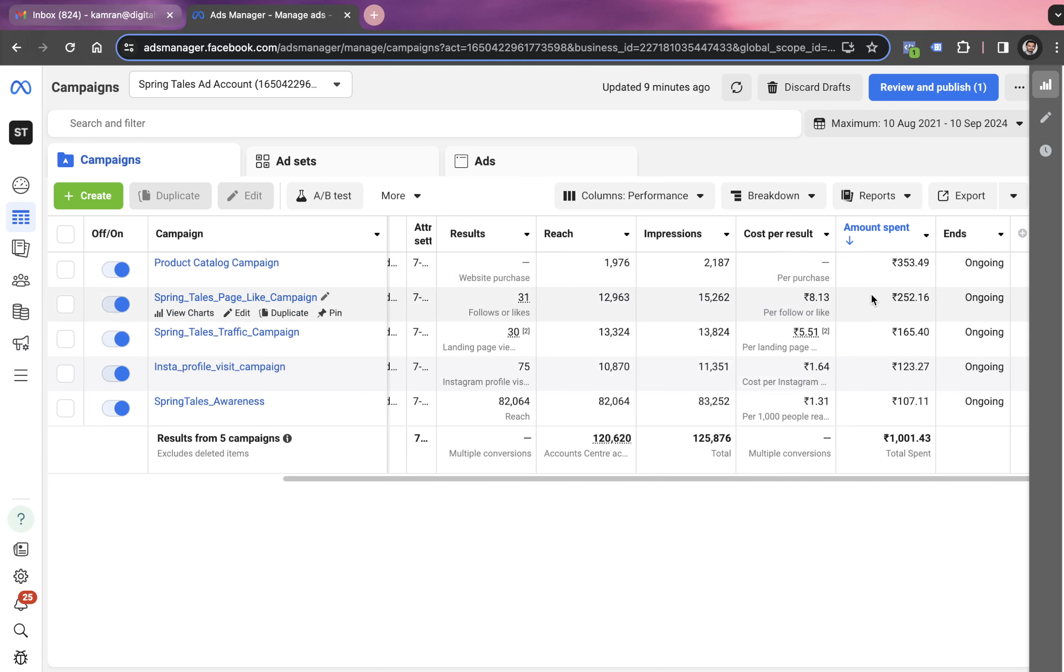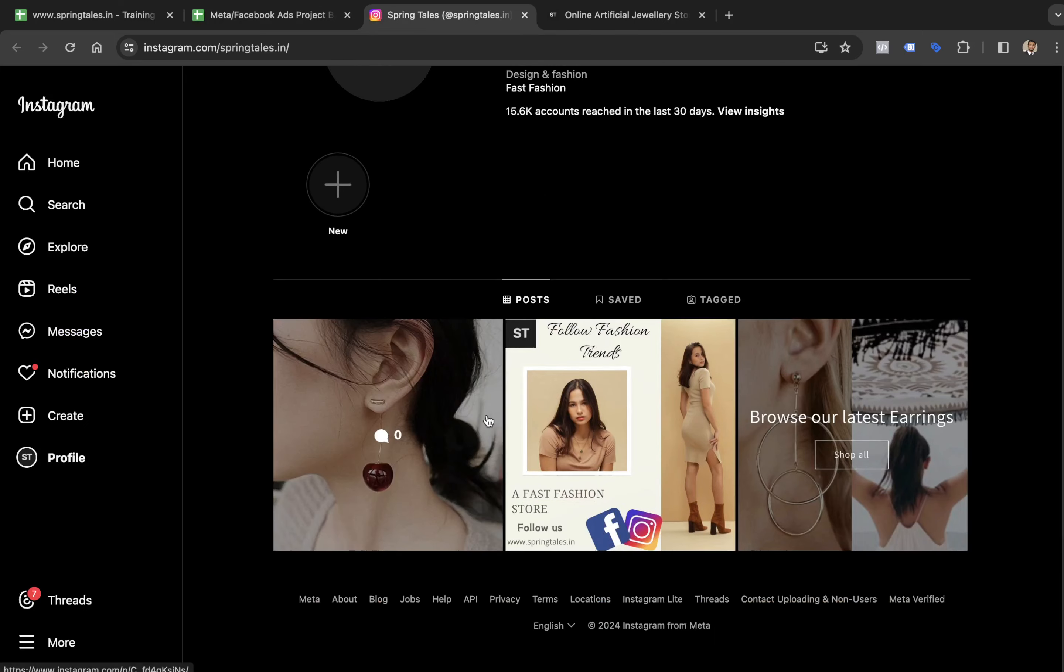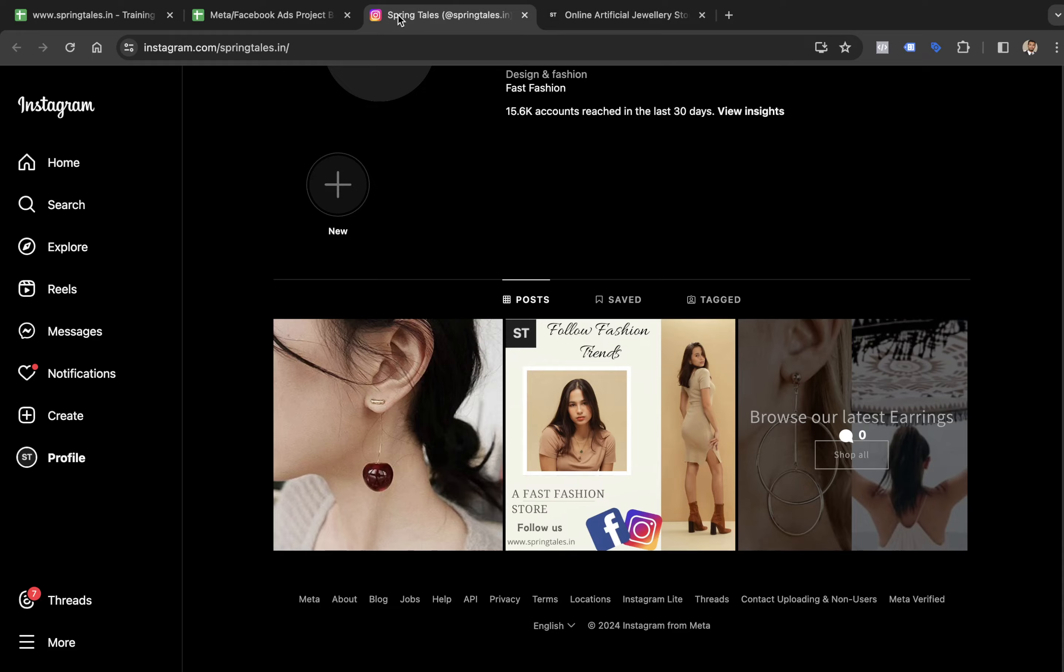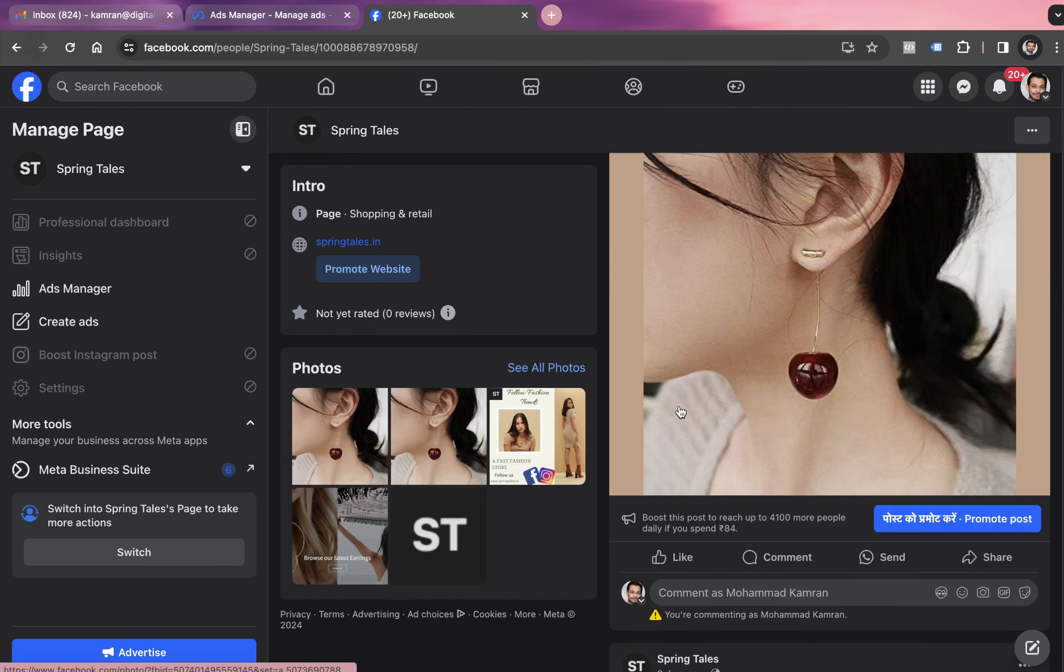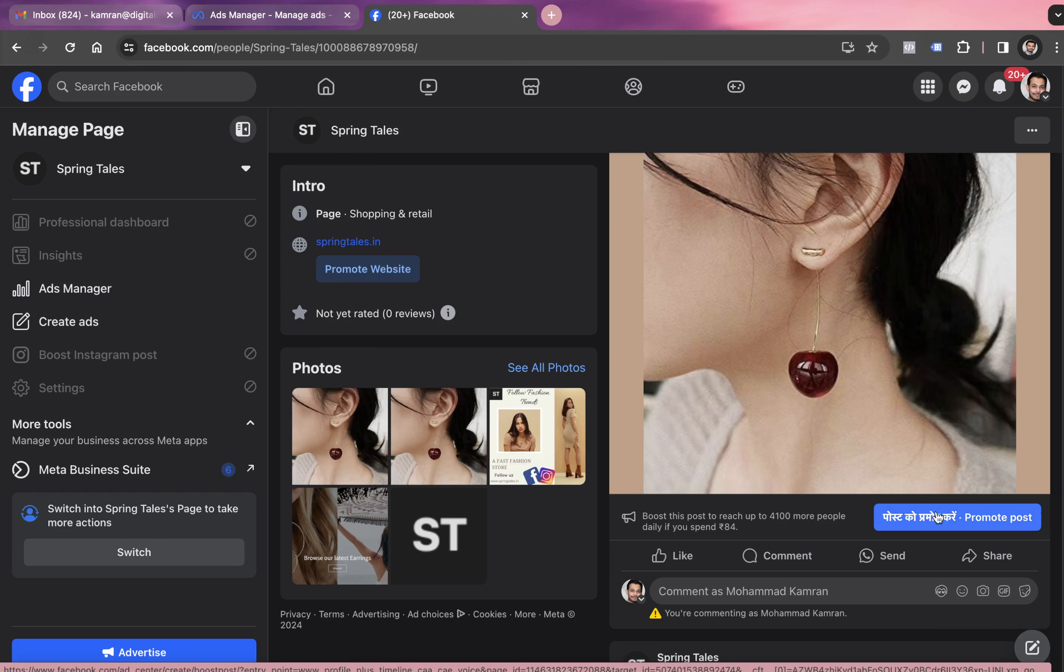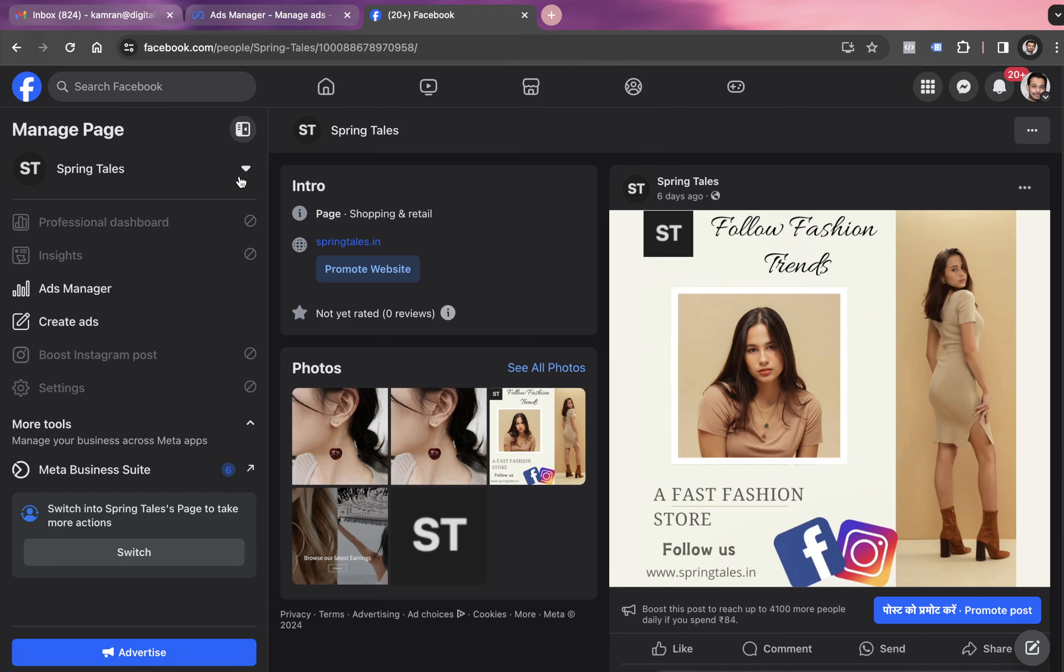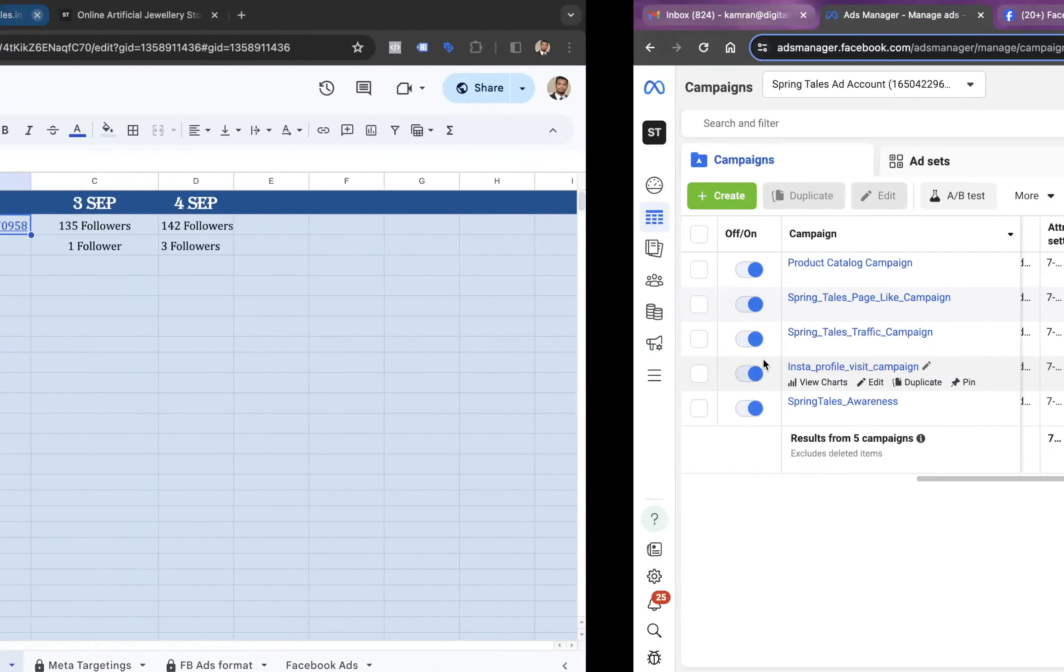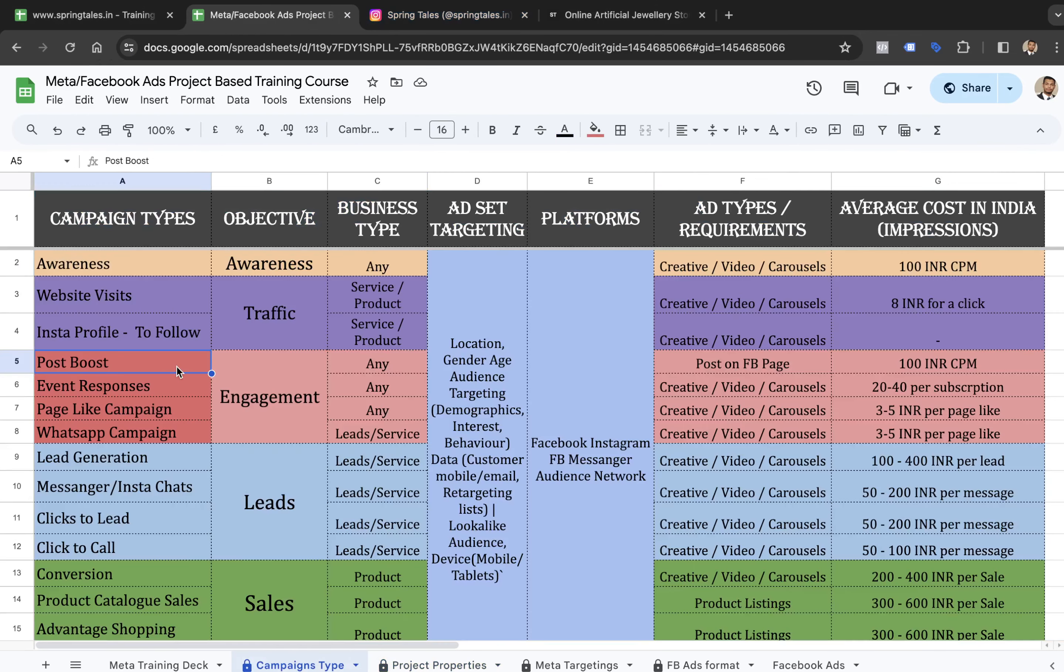When you post anything on Instagram or Facebook page, you always get this option of promote post or boost a post. However, you can also run this post boost campaign through the ad console. This video is all about how to launch post boost campaign from the Facebook ad console.